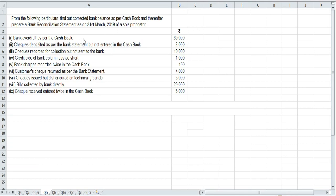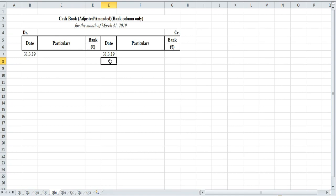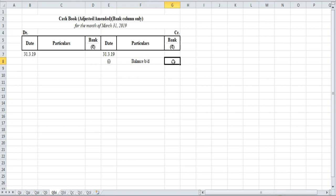So first we have to find out corrected balance, which is the amended or adjusted cash book. The information given is bank overdraft as per cash book: ₹80,000. Whenever there is an overdraft in the cash book, the opening will start from the credit side. Here I have made the format — cash book amended/adjusted, bank column only: date, particulars, bank column, debit and credit. The date is 31st March 2019. We'll start with the overdraft opening balance, balance b/d: ₹80,000.